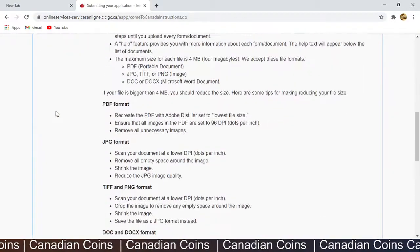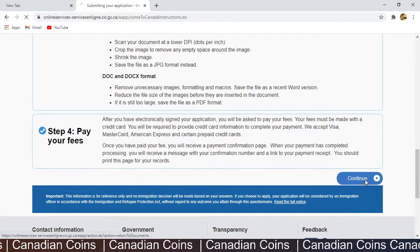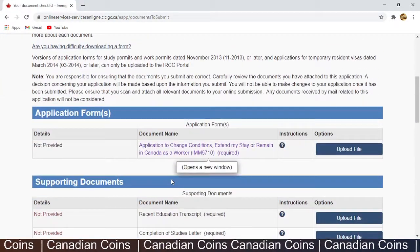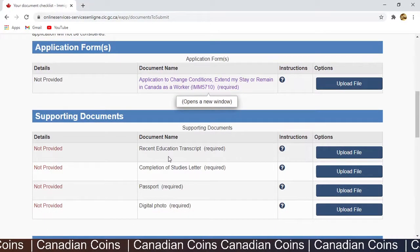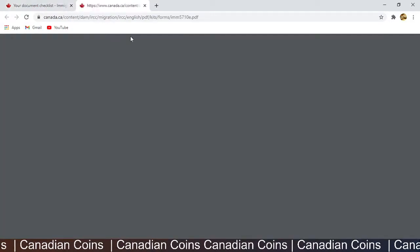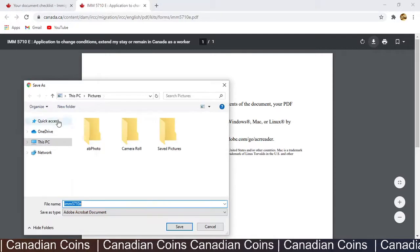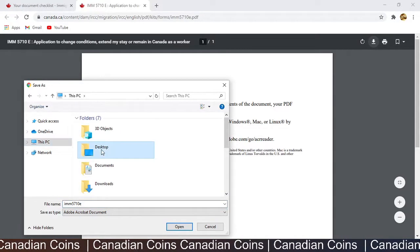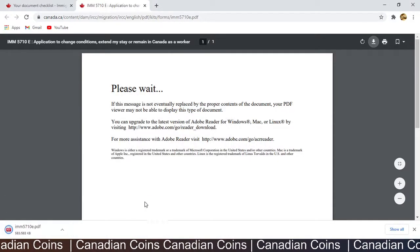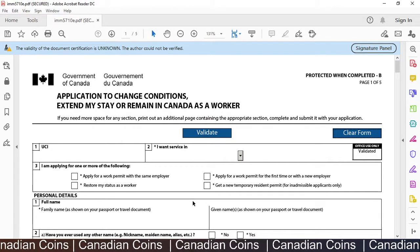This page is about submitting your application with the required information — JPEG format and all. Click Continue and you will get your document checklist page. Here you will fill your application form and upload the supporting documents we have kept ready. I click on the application form and download it to a local folder on my desktop. Let's start filling the application form we have downloaded — it is IMM 5710.